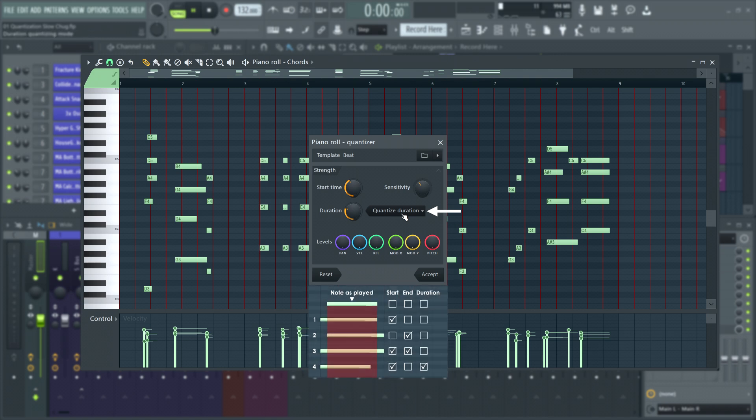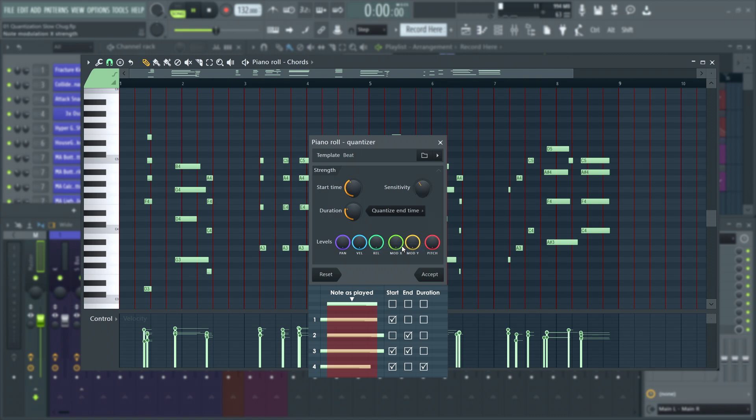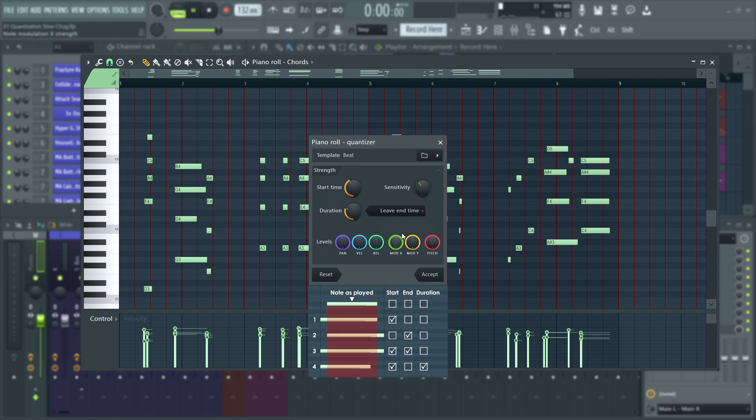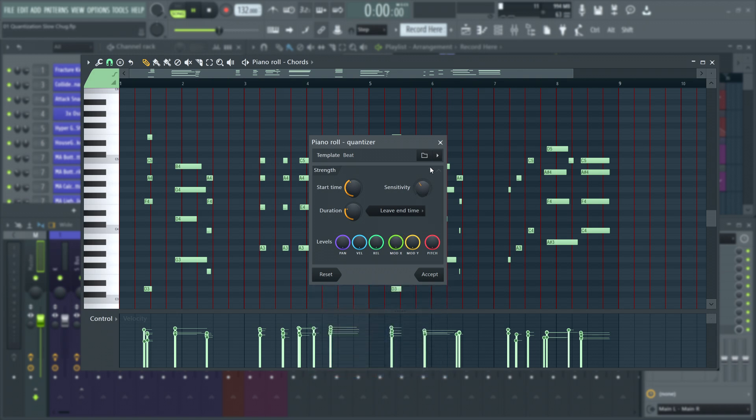Quantize duration quantizes the length of the notes according to the snap grid. Quantize end time snaps the end time of the notes to the snap grid. Leave duration retains the original note duration after snapping the start time of the notes. And leave end time retains the original end time of the notes.